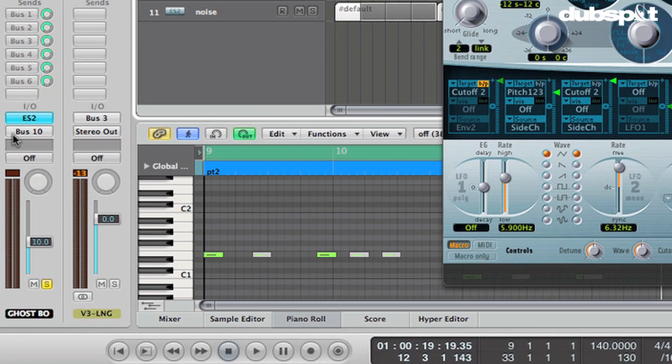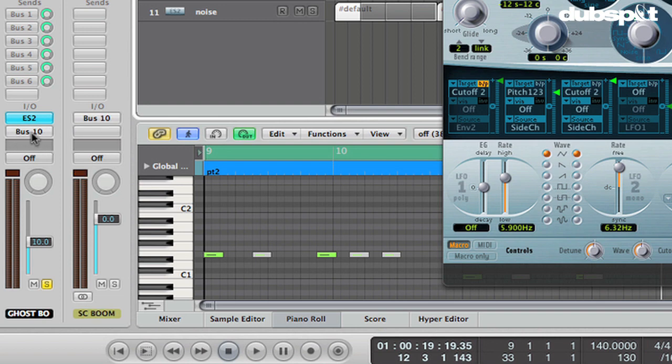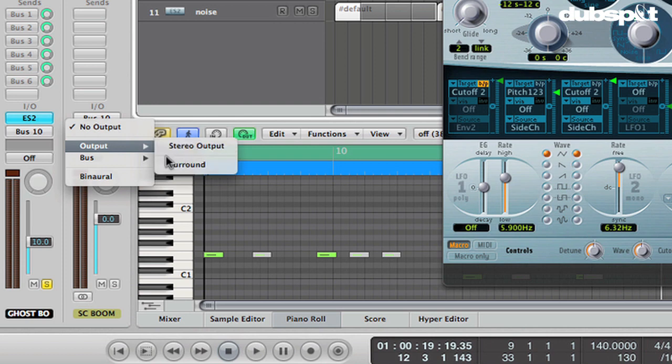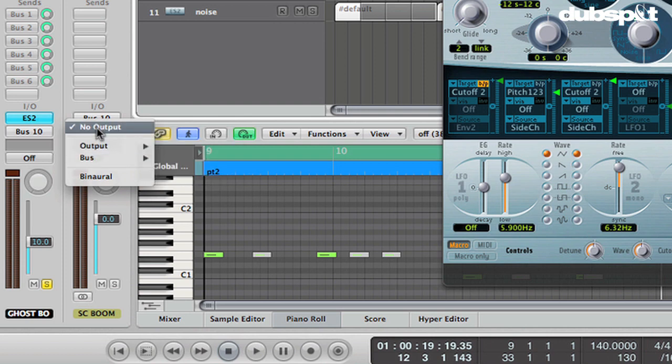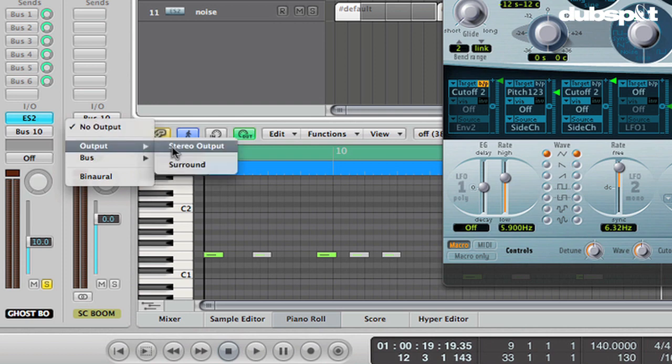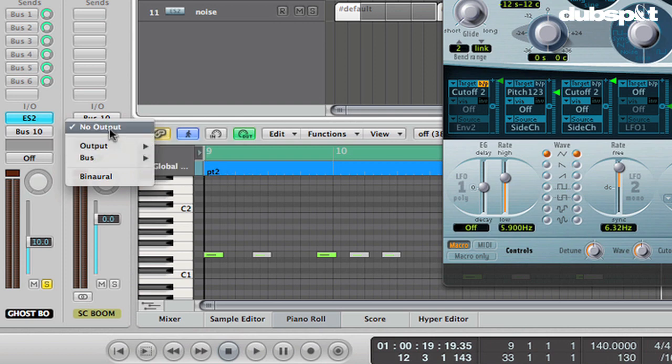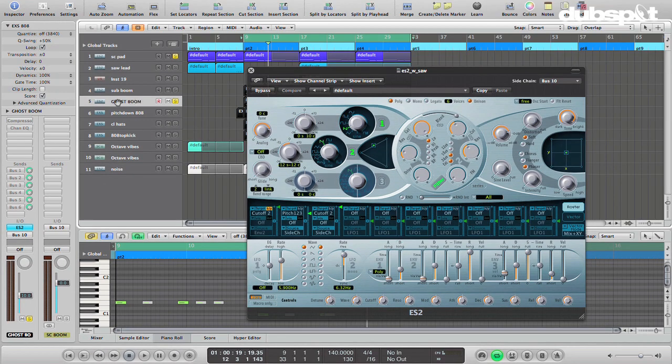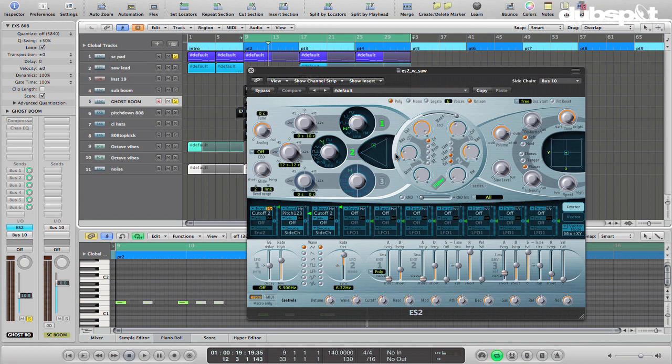And I've just taken it, I'm routing it into bus 10, right? I'm assigning it to bus 10, and then bus 10, I've got this set to no output here. I took the stereo output and changed it to no output because I want this to be silent, right? It's just going to be used as a sidechain controller, and that's why I call it a ghost boom instead of just your regular boom.